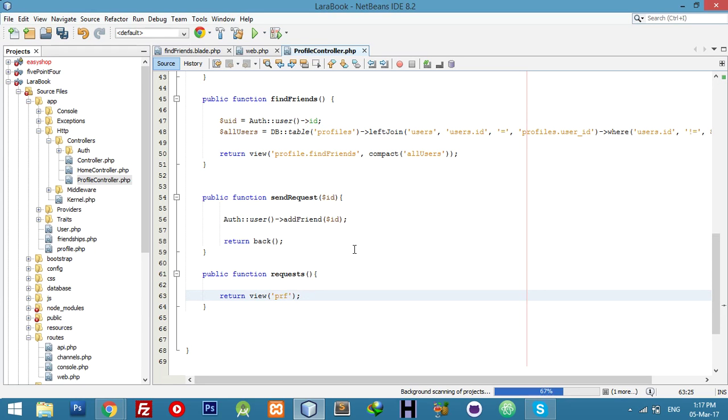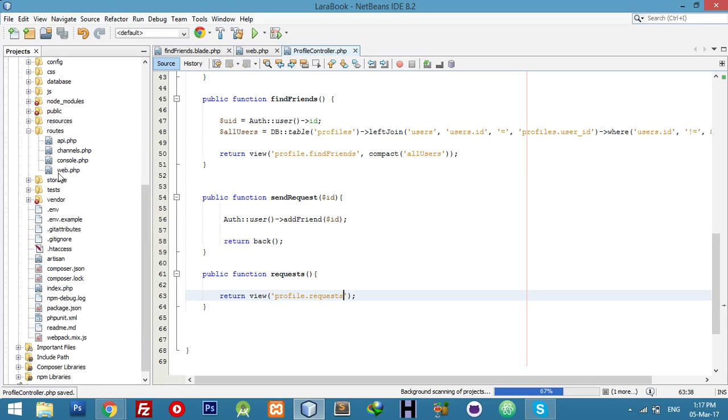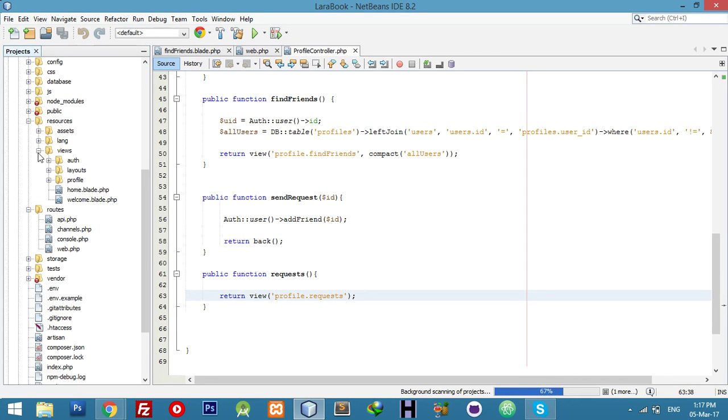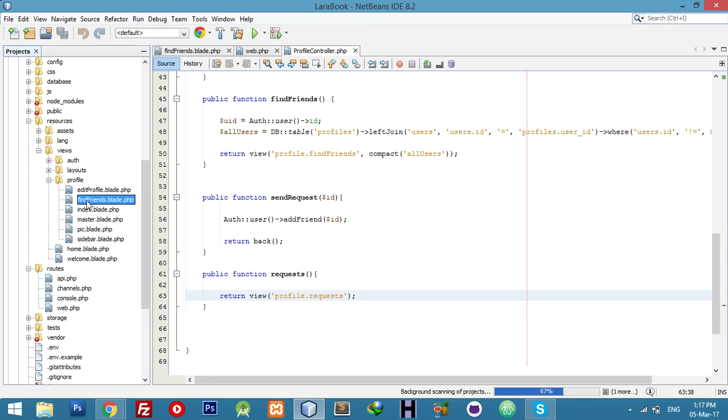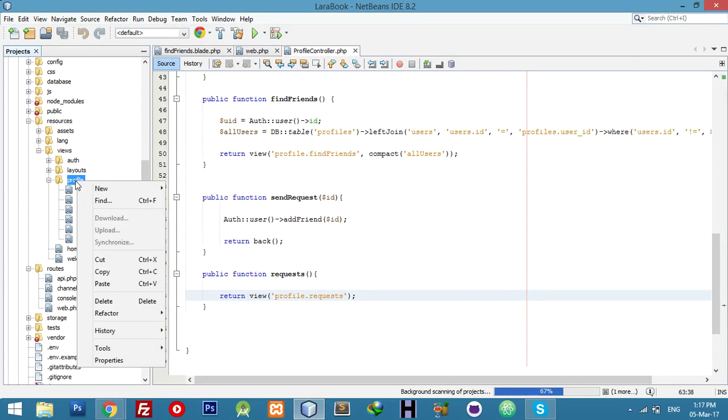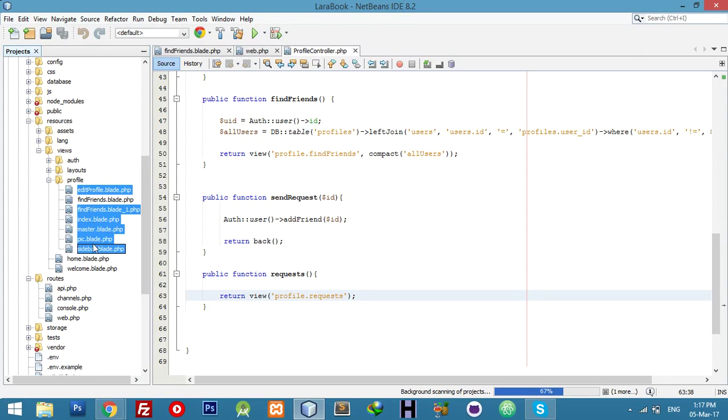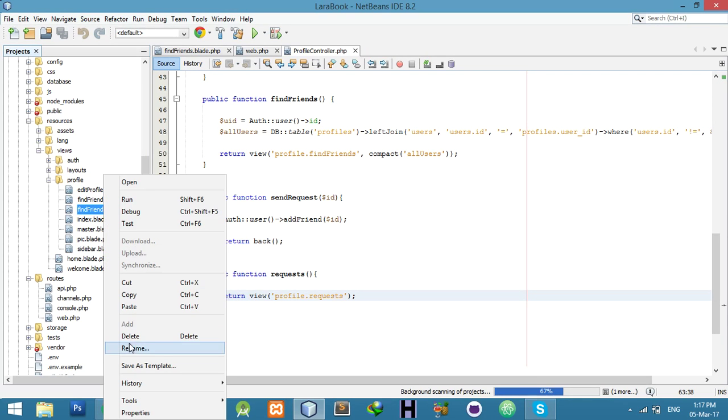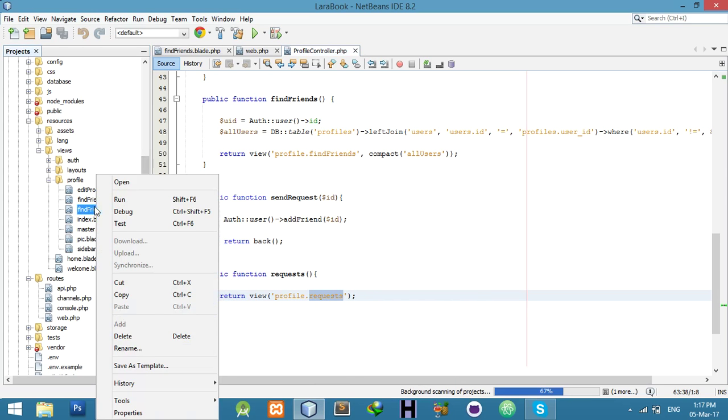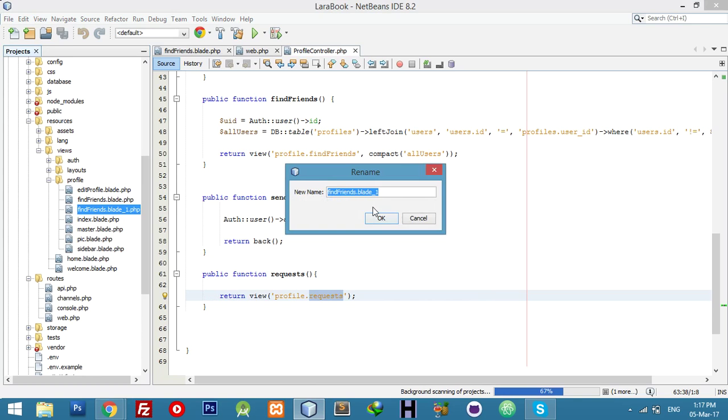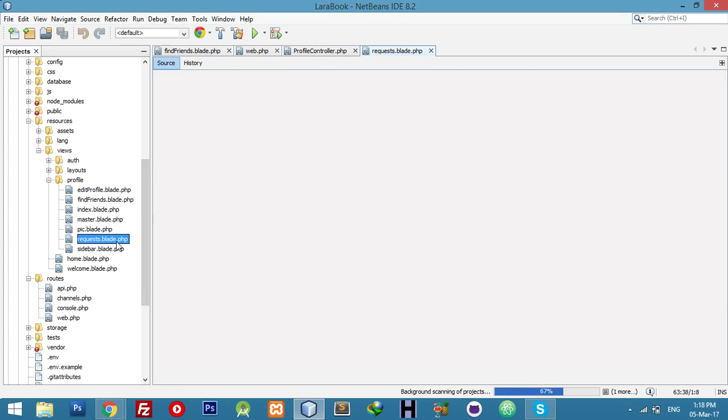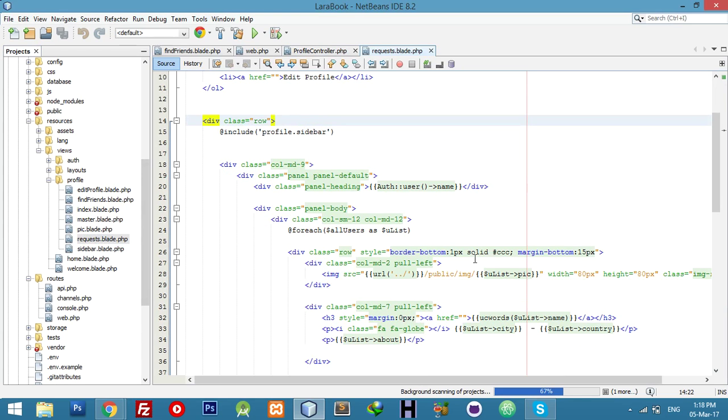For now go to your resources view and profile folder. Copy find friend view because we need a similar view, and rename to this one. Copy the name and paste the name here. We have to change this variable according to our code, according to our data.